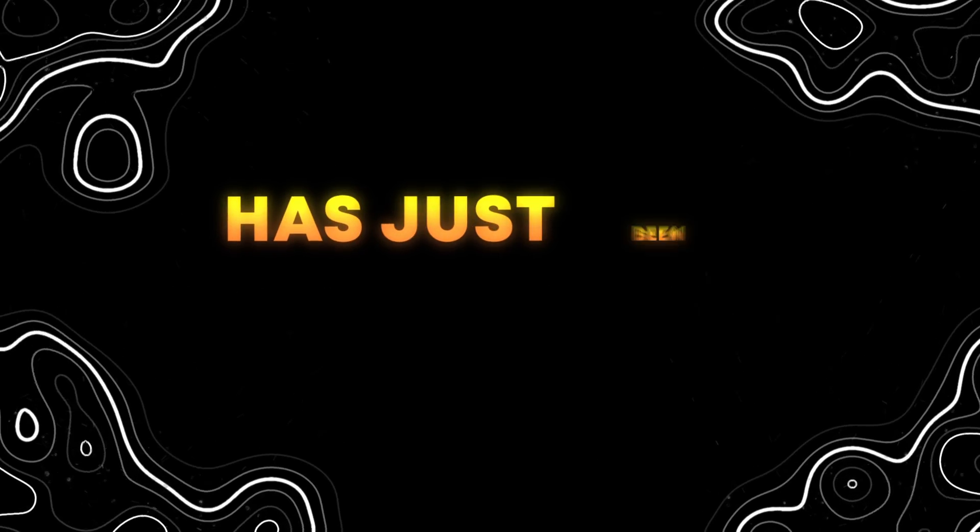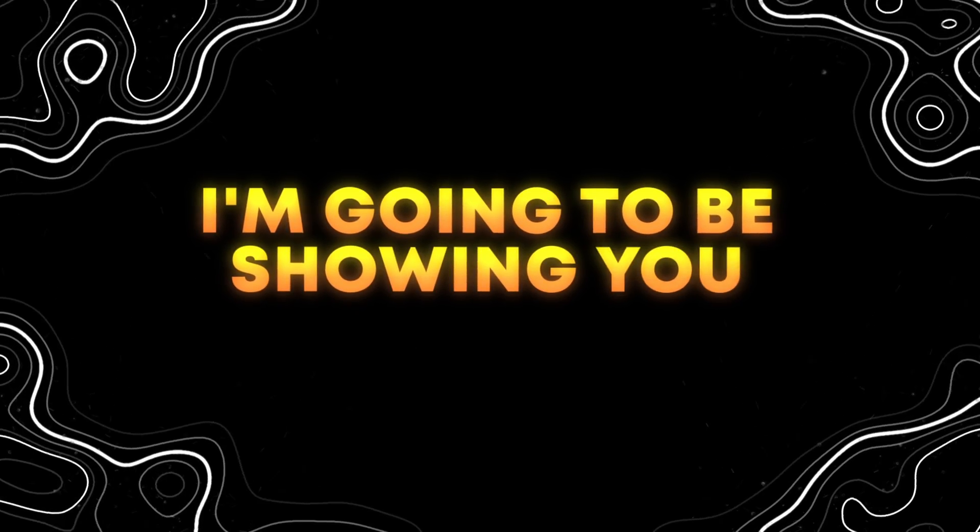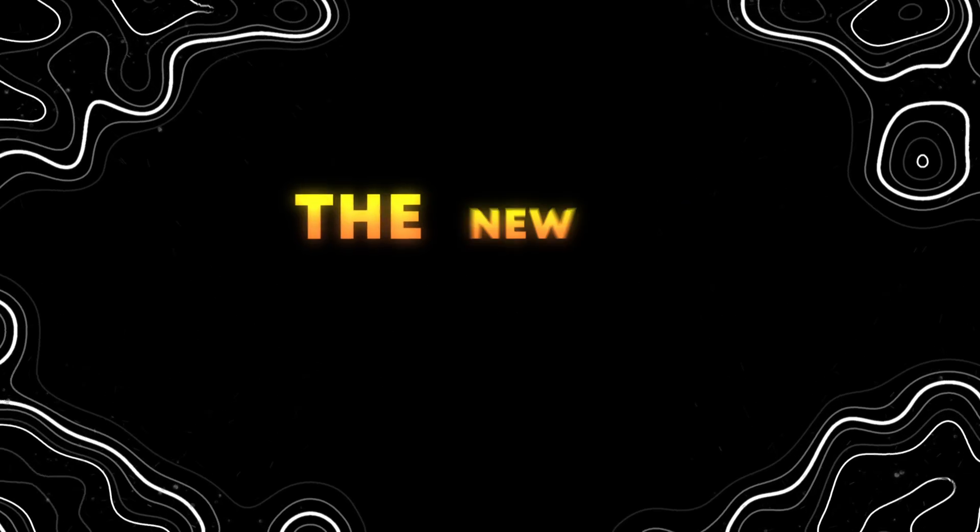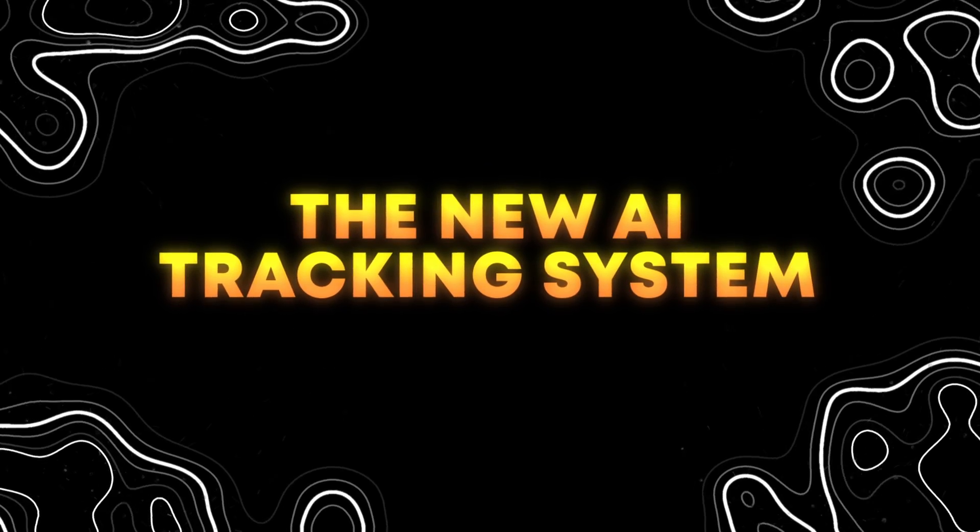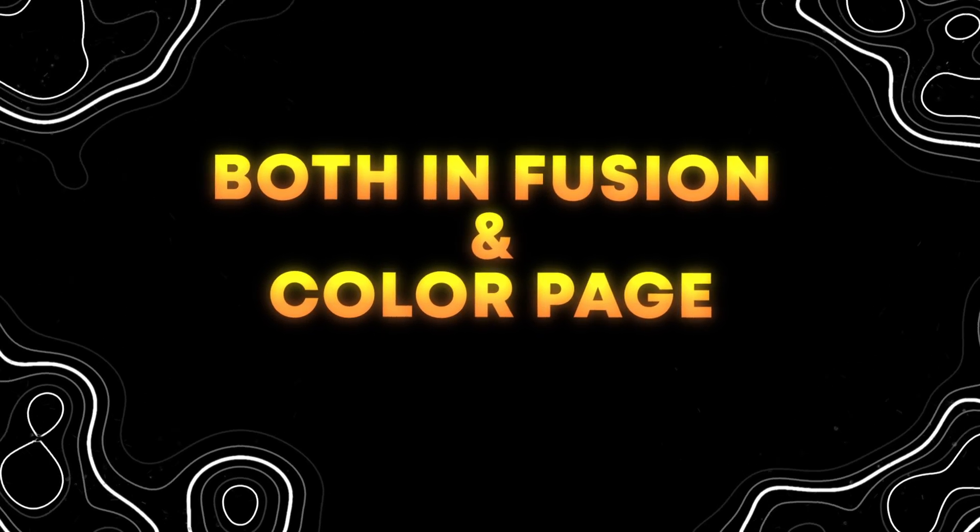DaVinci Resolve 19 has just been released and in this video I'm going to be showing you how to use the new AI tracking system both in Fusion and in the color page. So with that being said, let's get straight into the video.